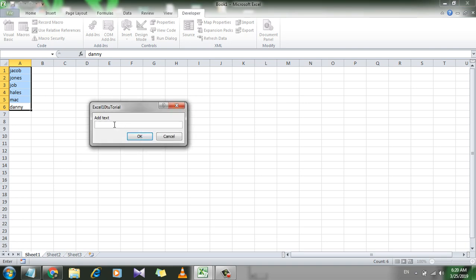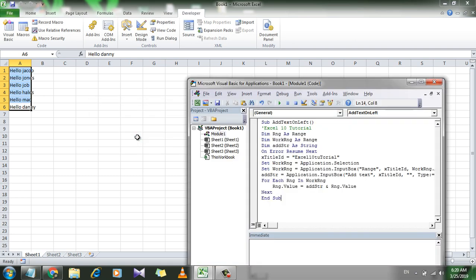Now add the text. This text will be prefix of this column. I will write hello and give it a space. And click OK.